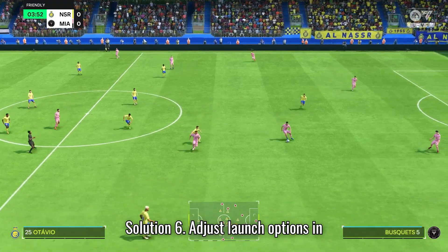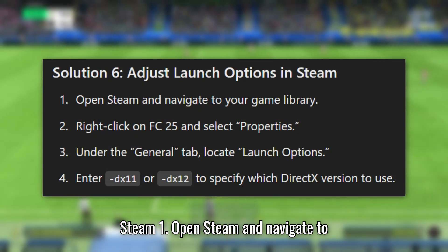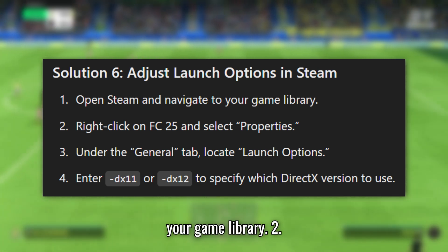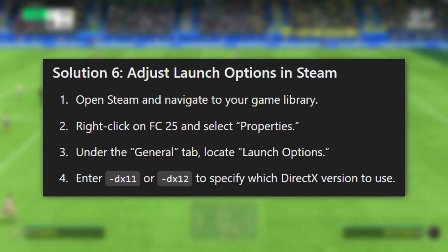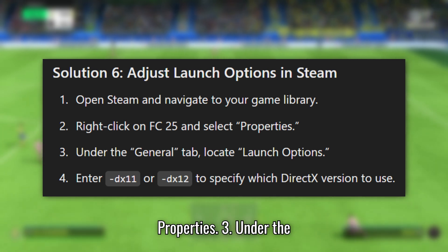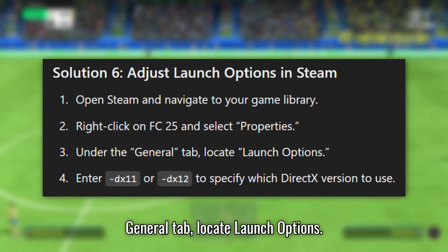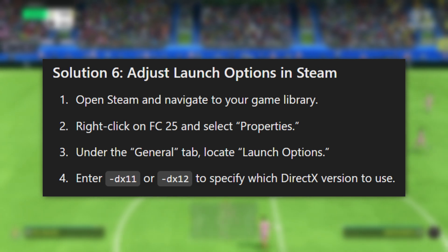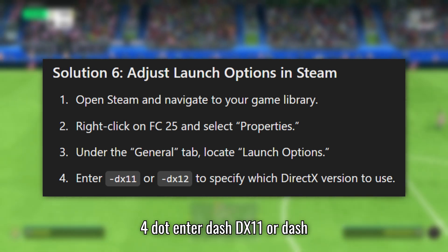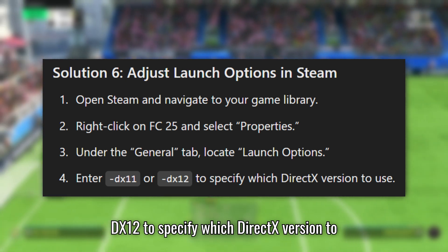Solution 6: Adjust Launch Options in Steam. Open Steam and navigate to your game library. Right-click on FC25 and select Properties. Under the General tab, locate Launch Options. Enter -DX11 or -DX12 to specify which DirectX version to use.